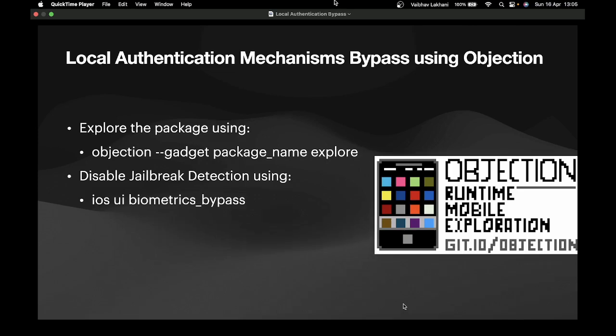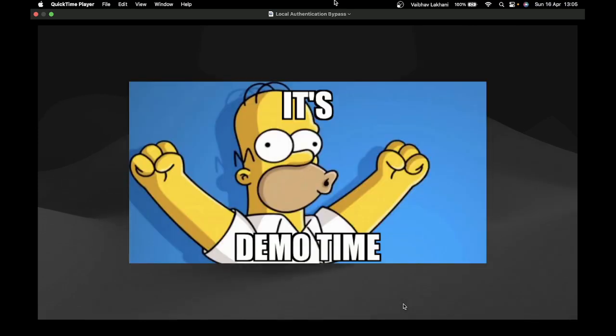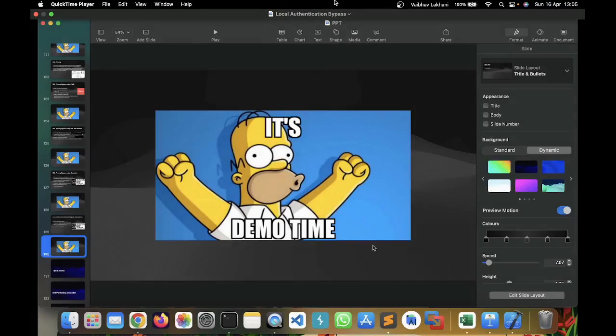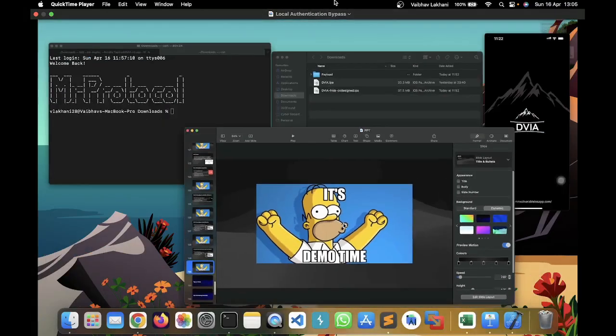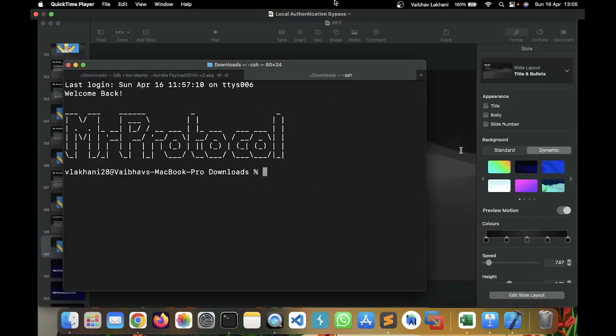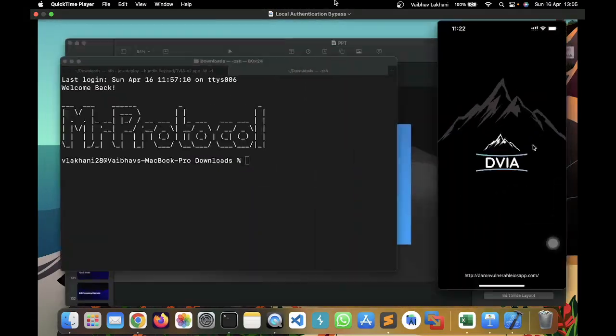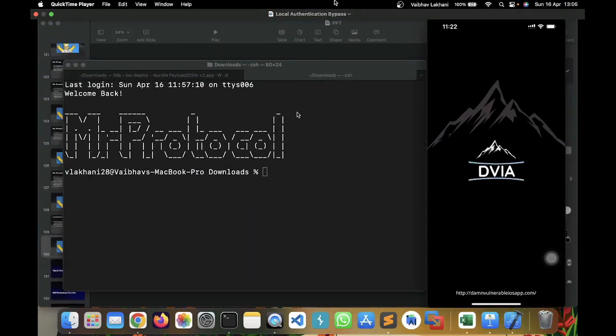So, it's demo time and let's check out how you can bypass this. In order to bypass this, first you have to open the DVIA application and you have to explore that particular package. Now, in this particular method, what I have done is I have installed DVIA on my non-jailbroken device. So, I have created a video inside the tips and tricks section. You can go and watch that particular video.